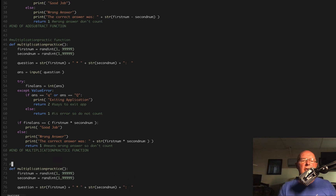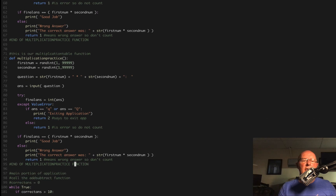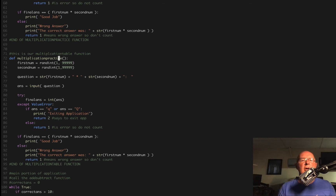We're going to add a start header up here. This is our multiplication table function. Then we're going to come down to the bottom of this function and change this to multiplication table, because we're wanting to use this function to practice our multiplication tables.